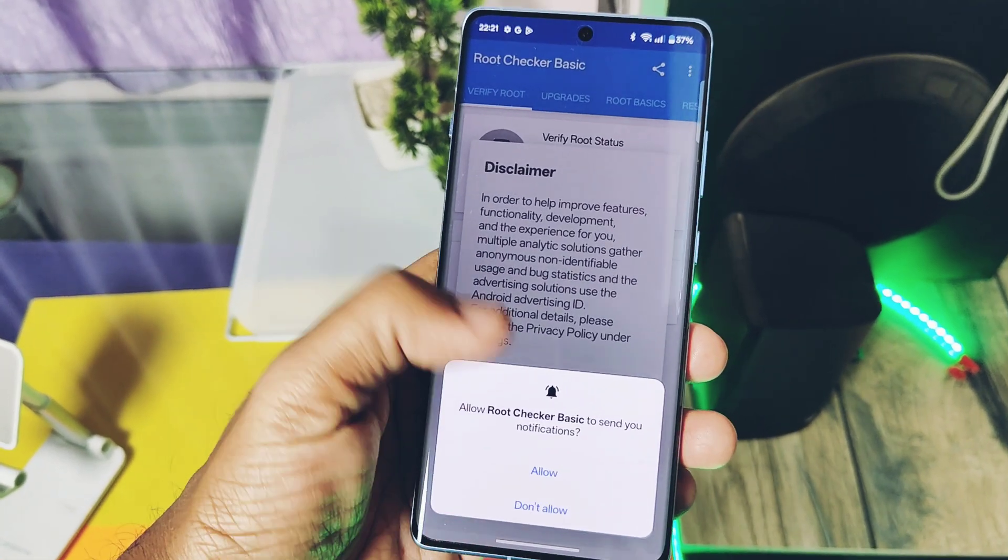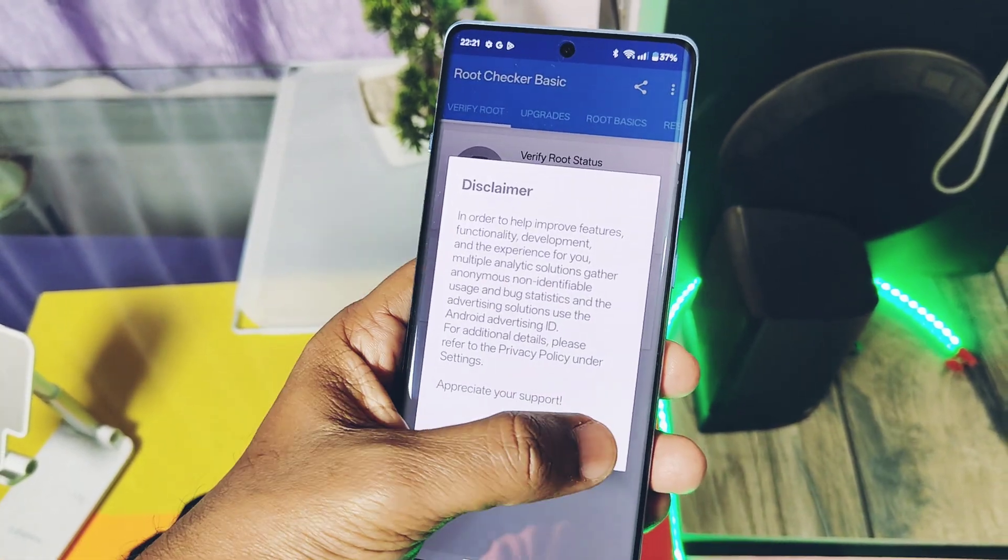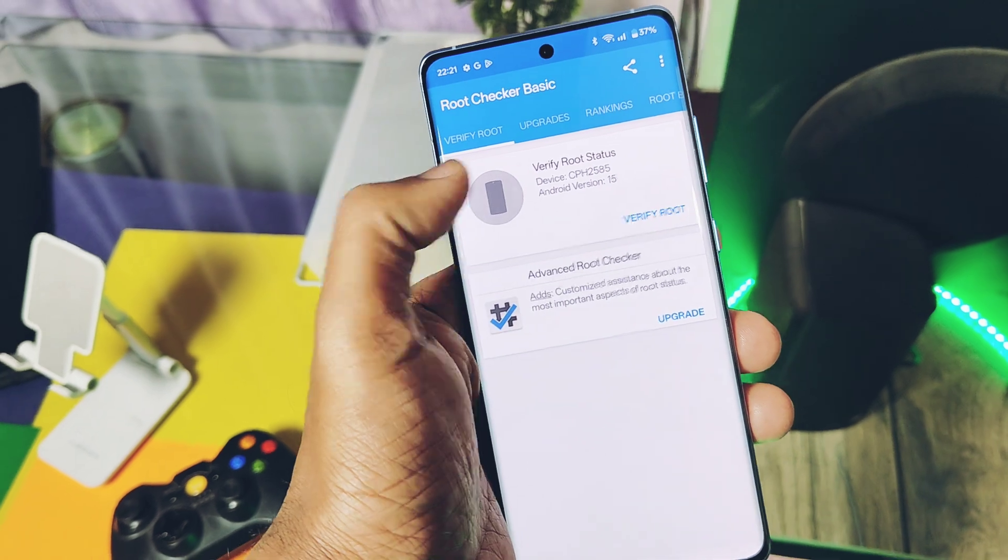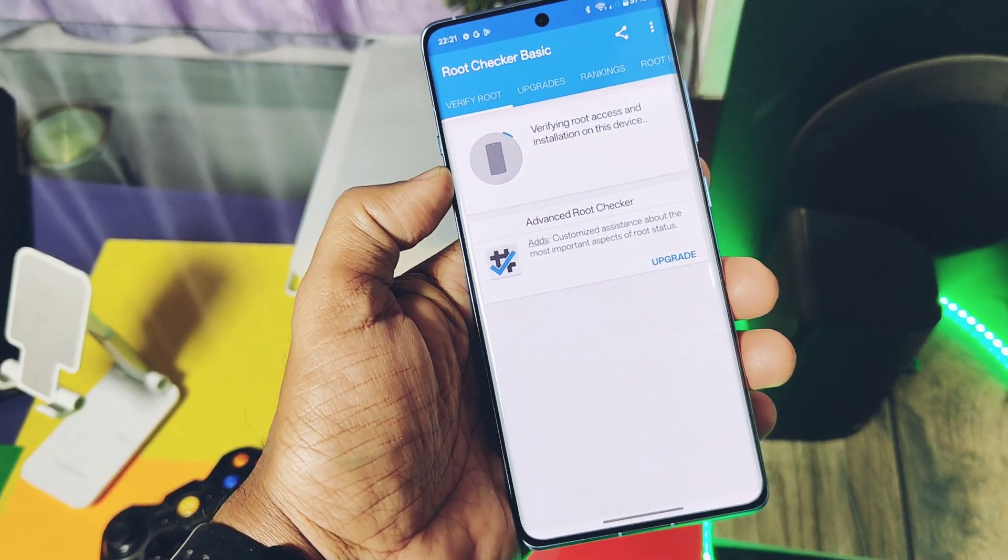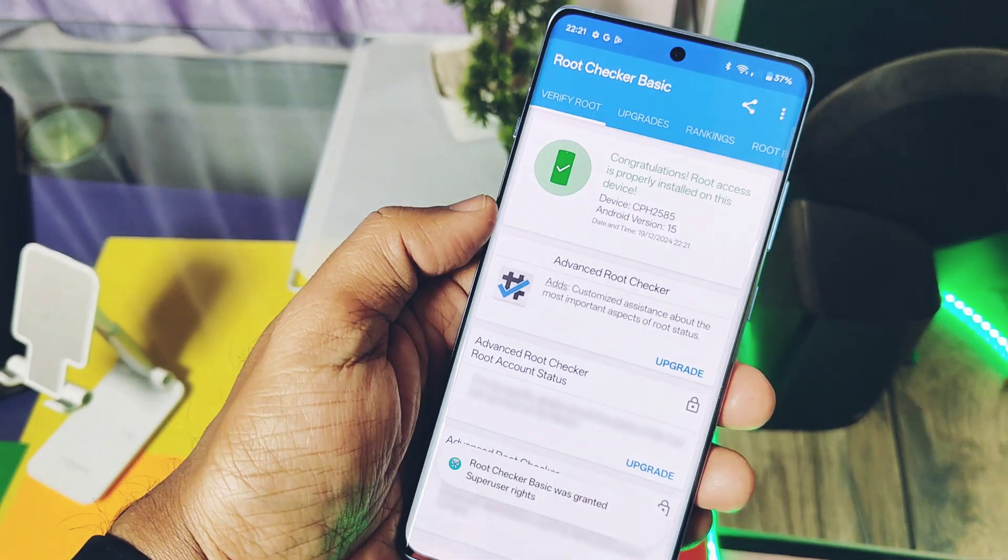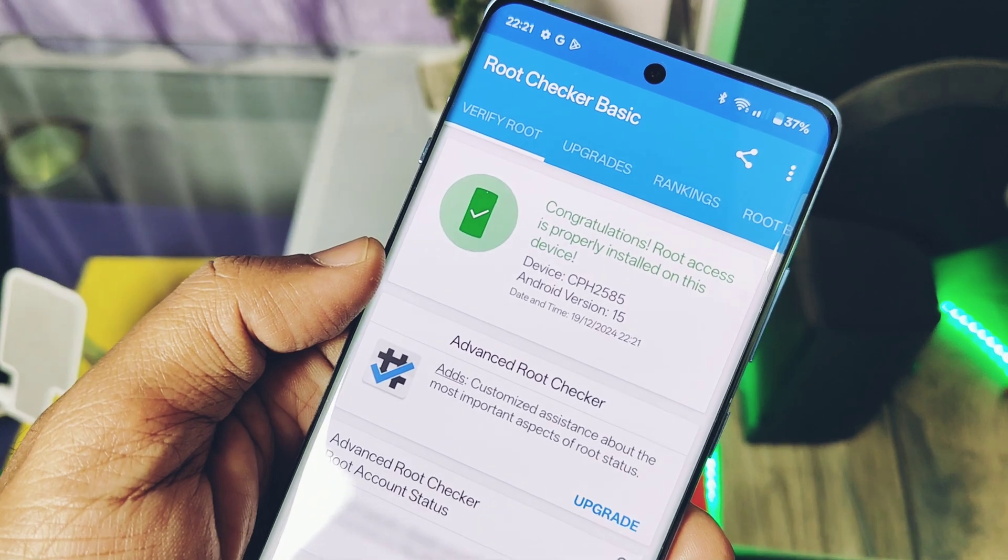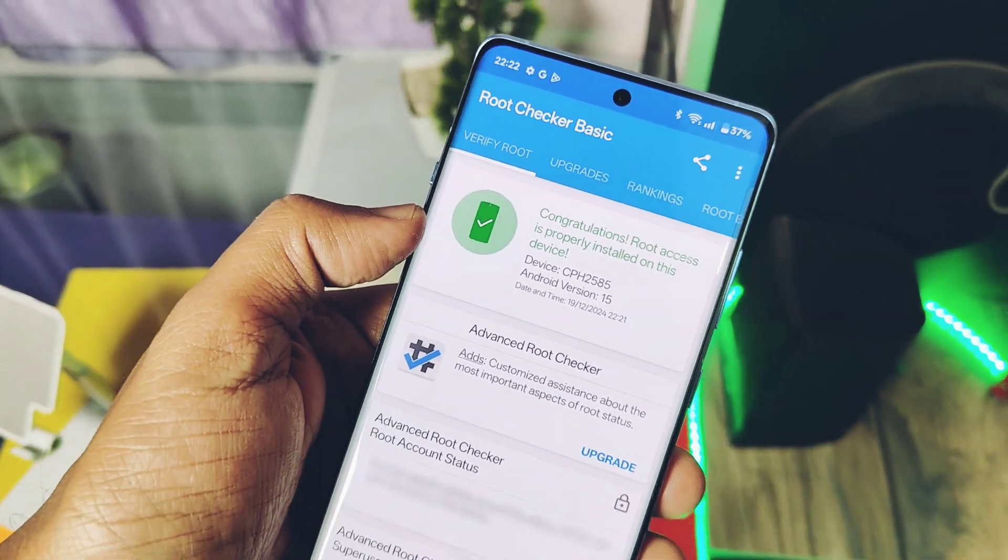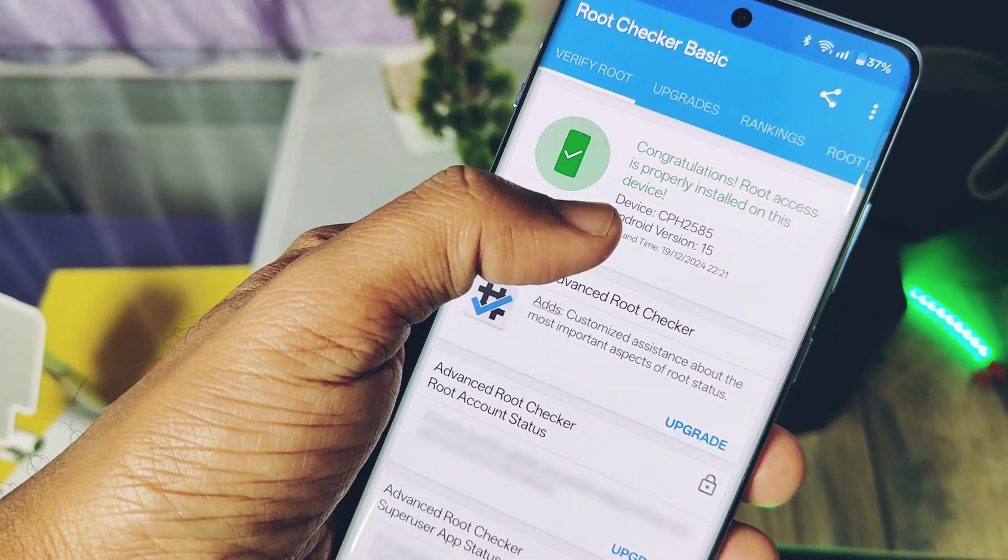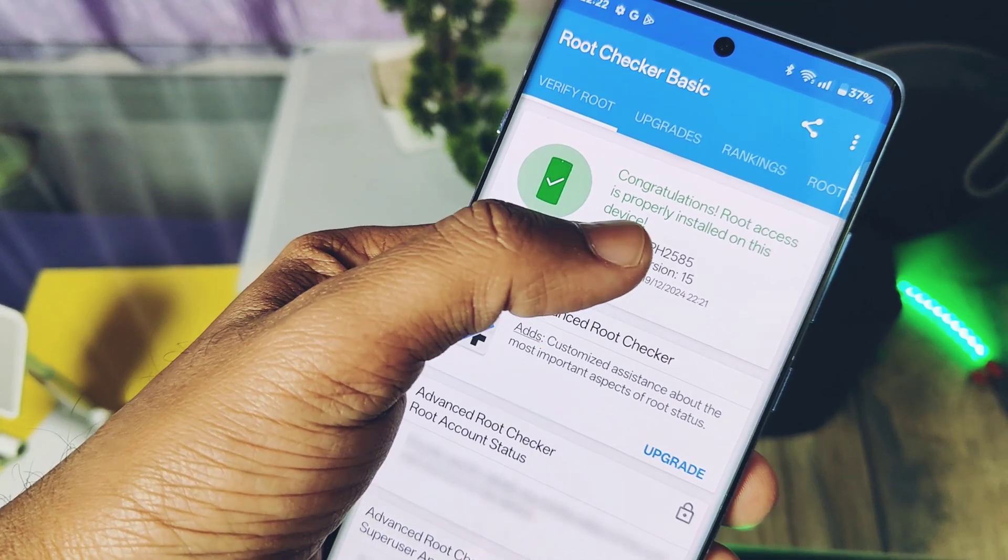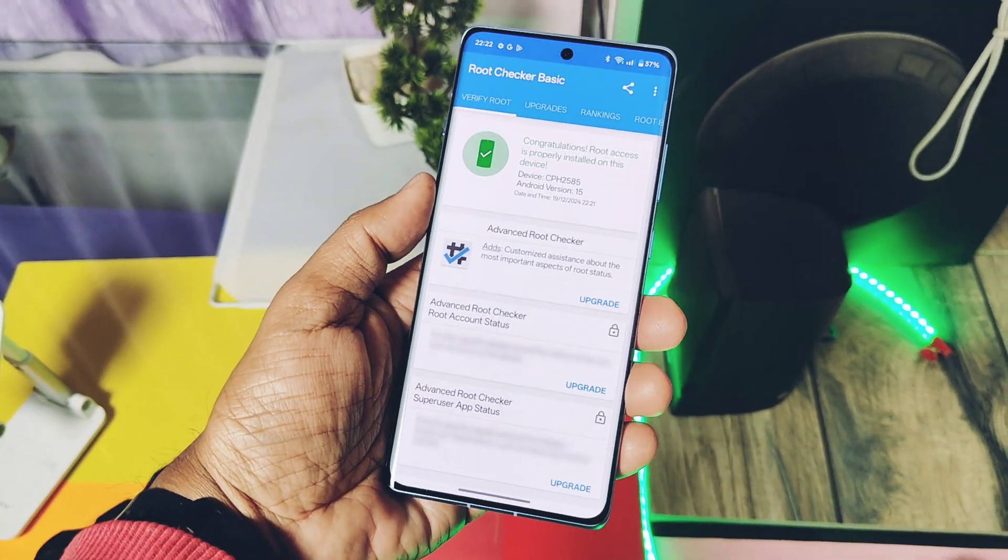To confirm your device got properly rooted or not, you can install the Root Checker application from the Play Store. Open the app and tap on Verify Root and accept the Magisk prompt. That's it! You will see the green mark on the top of the application, which is confirming your device is properly rooted.